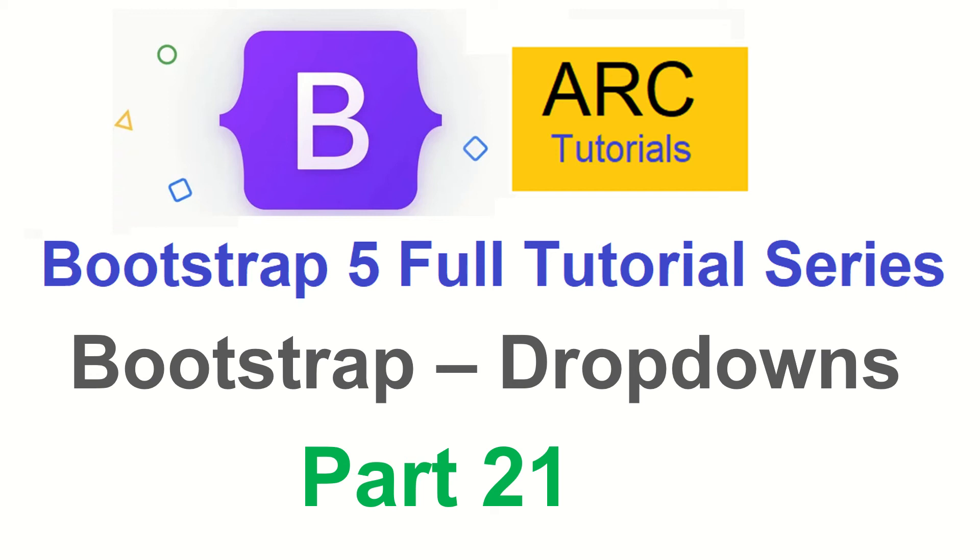Hi friends, welcome back to ARK Tutorials. This is Bootstrap 5 Full Tutorial Series. Today's episode we are going to learn and implement Bootstrap dropdowns.